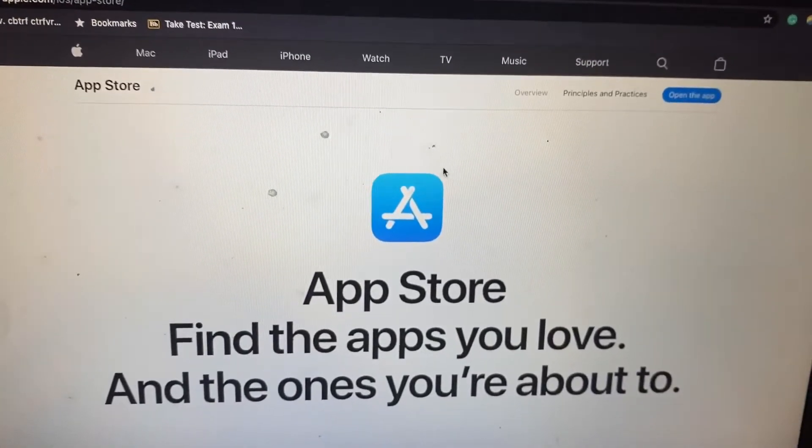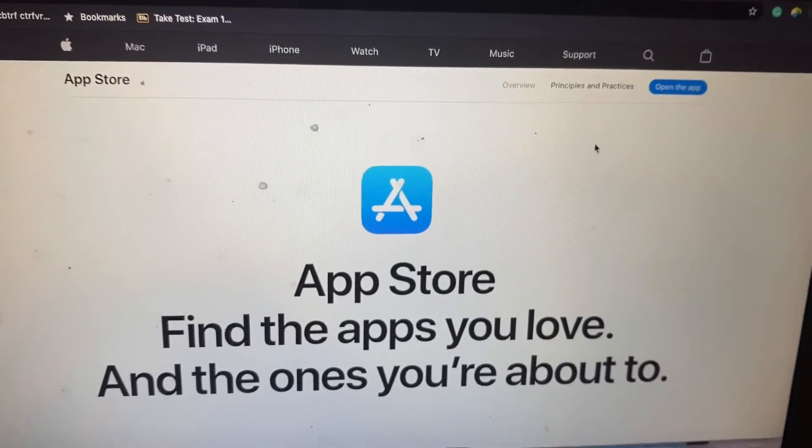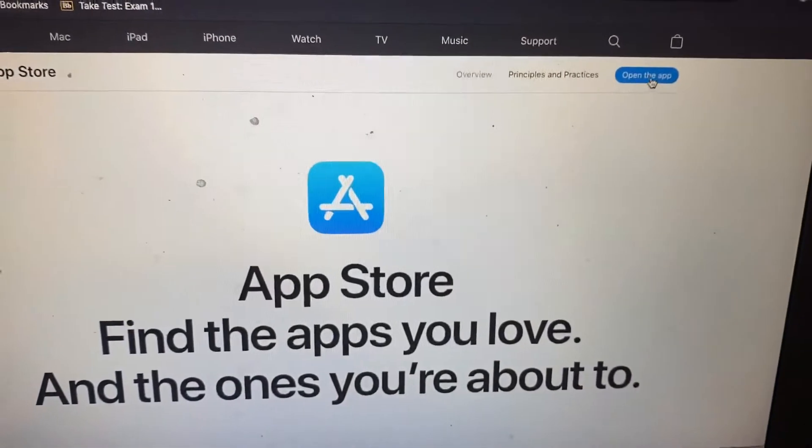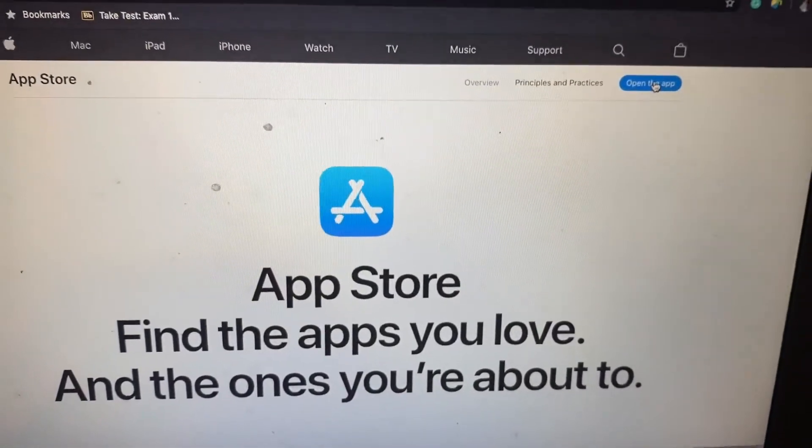And this will take me to the Apple App Store. I'm going to go ahead and open the app.